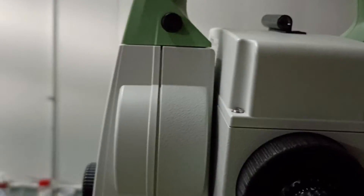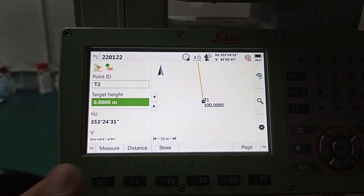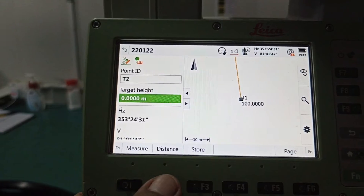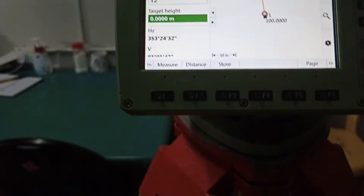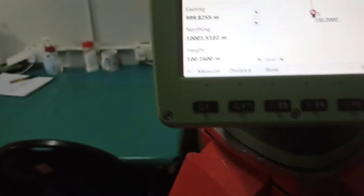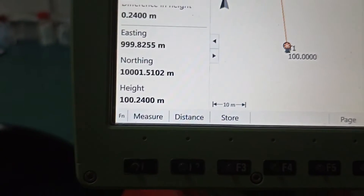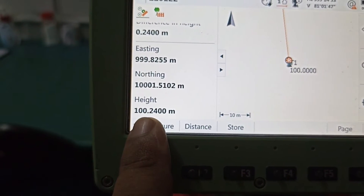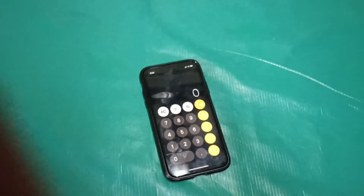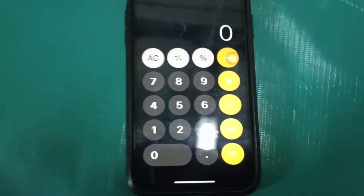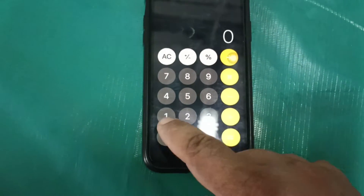You can see we aim this point — there is a red color light — this is our point and we are already aimed. Now what we need to do first: measure distance.